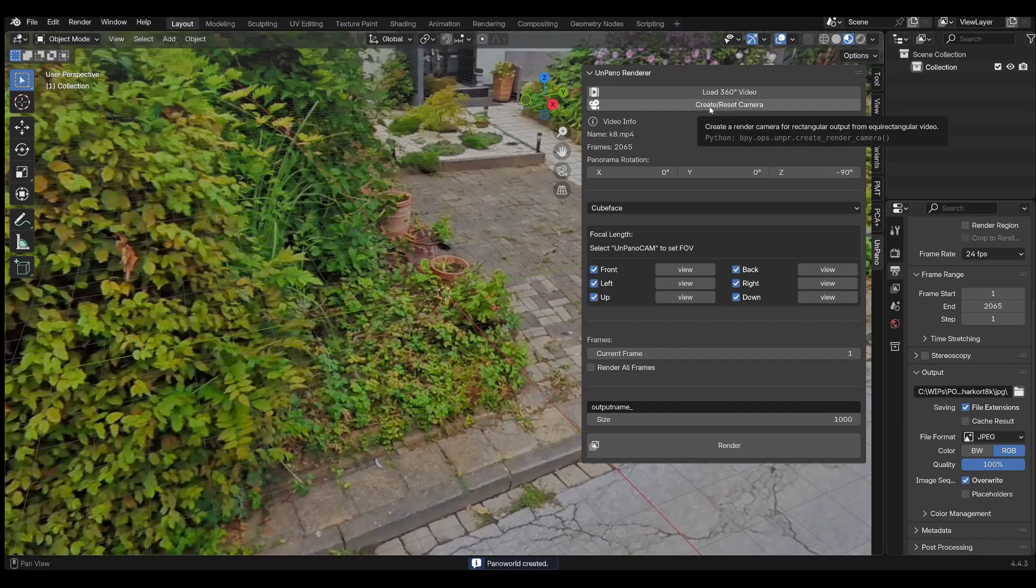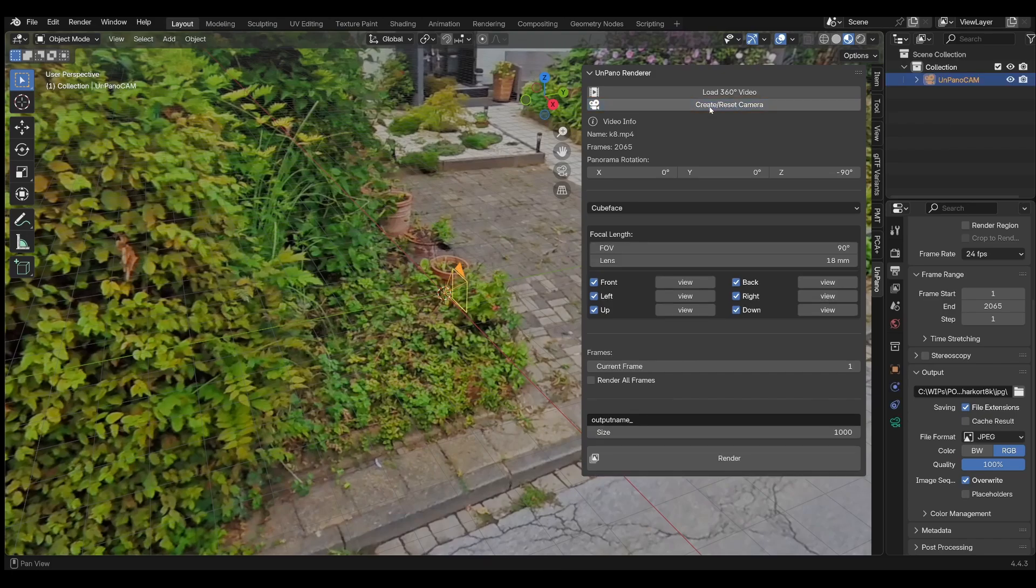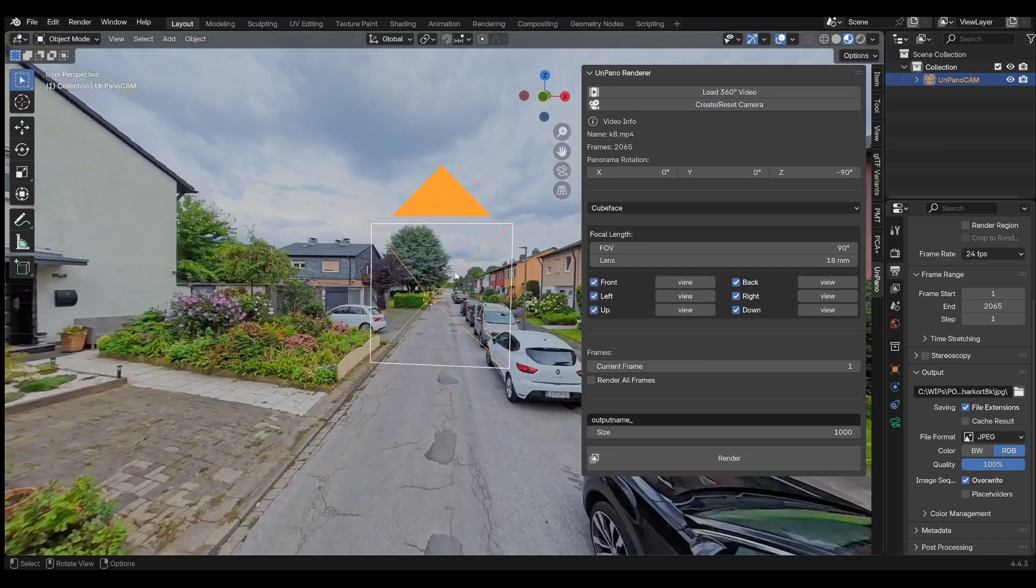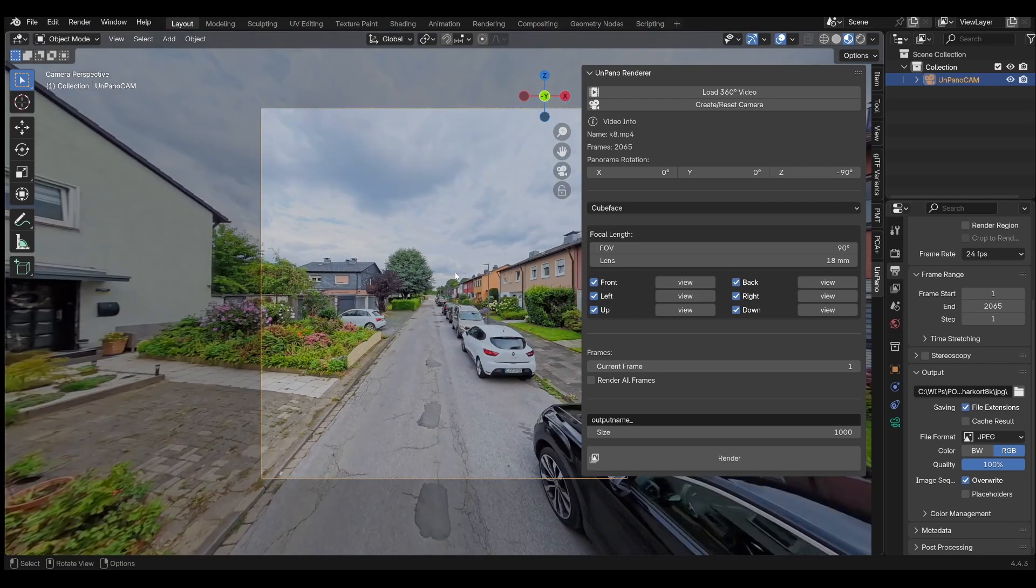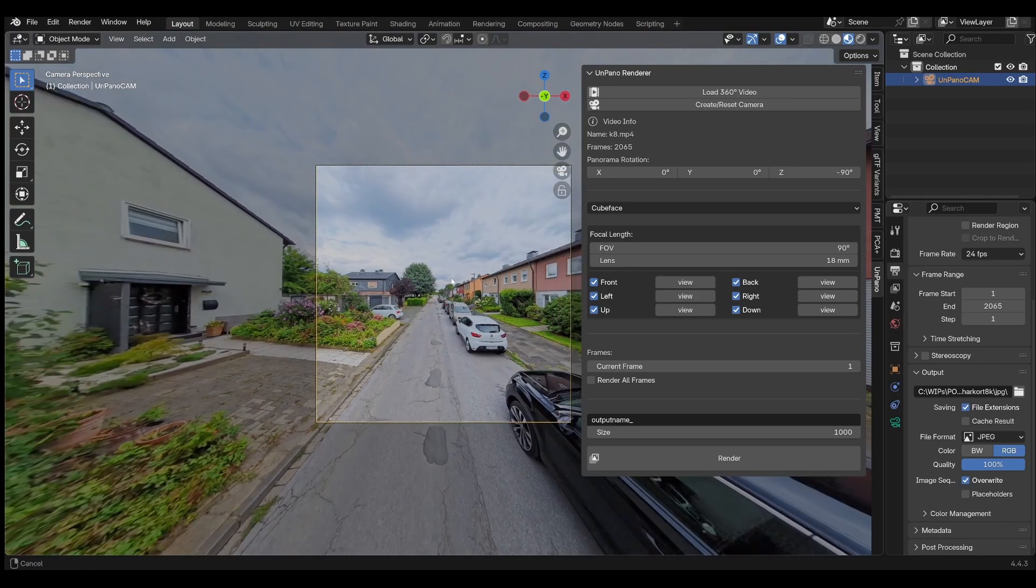Now add a render camera by clicking on the Create Camera button. To view through the camera, press the zero key on the numeric keypad.